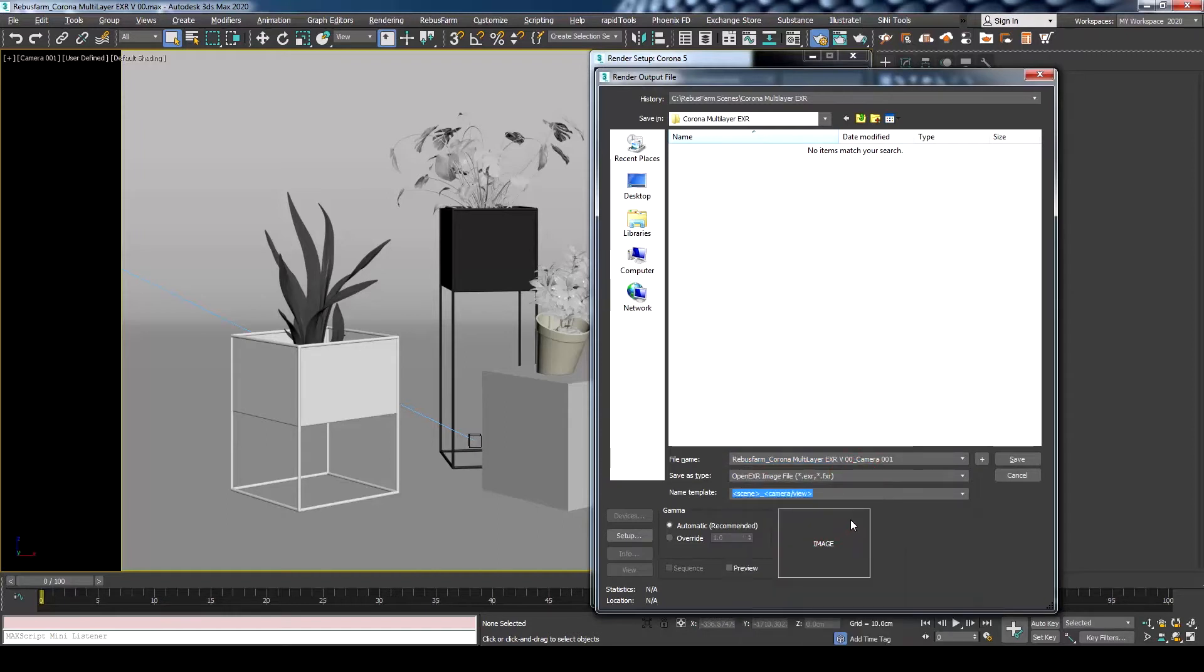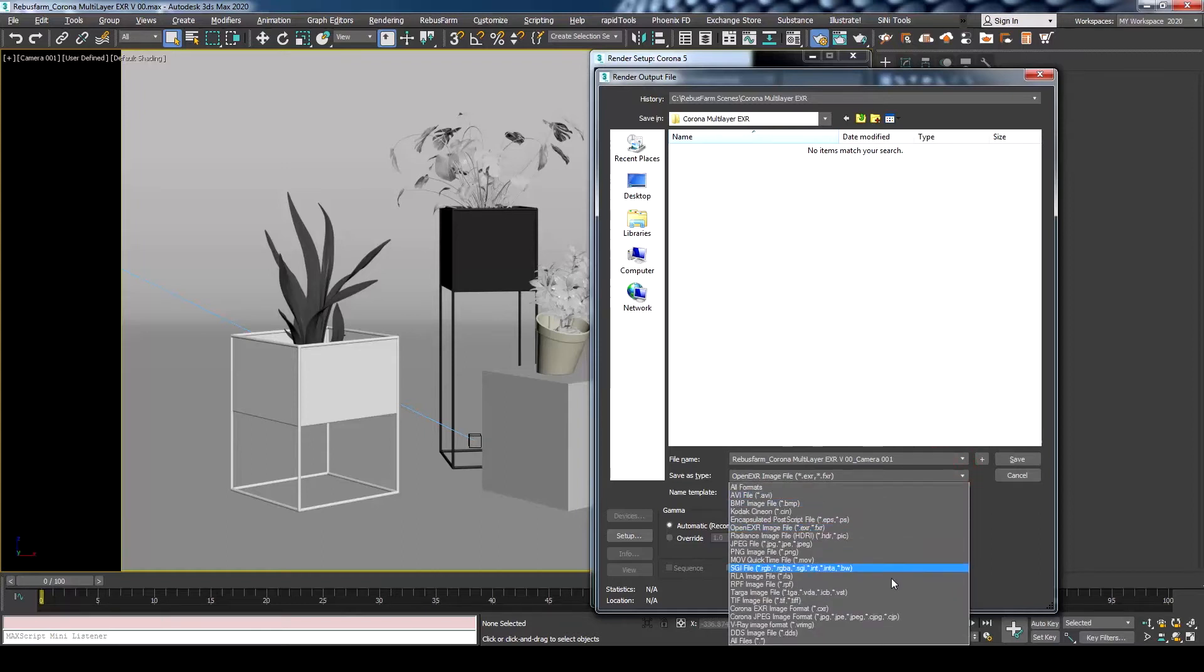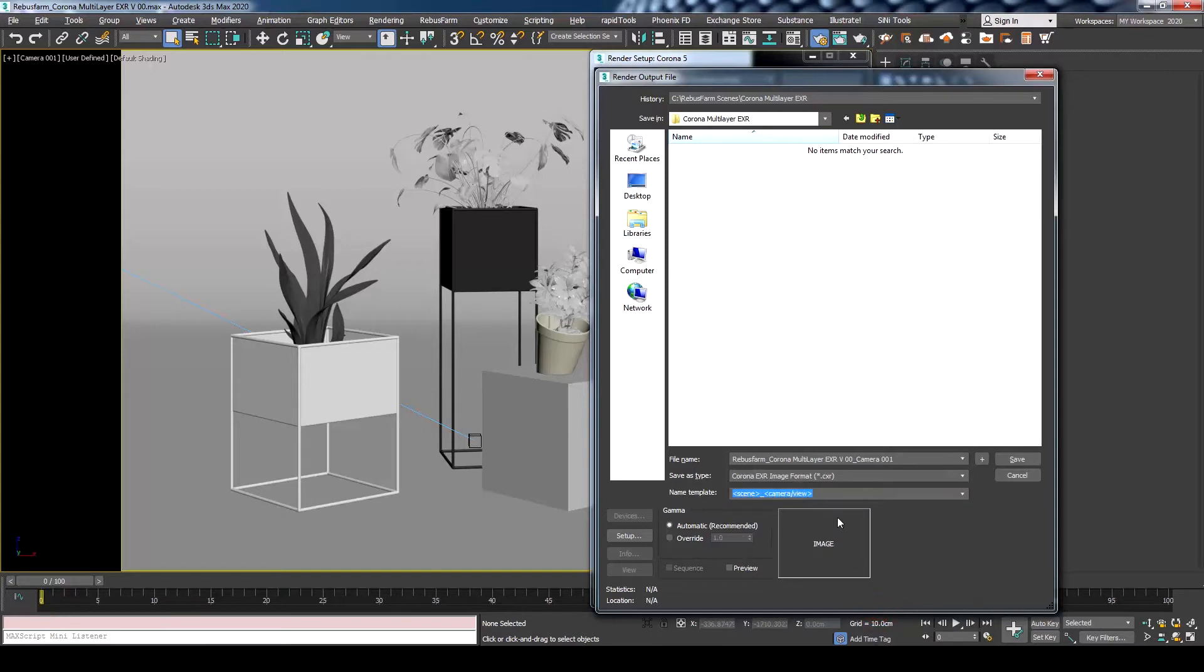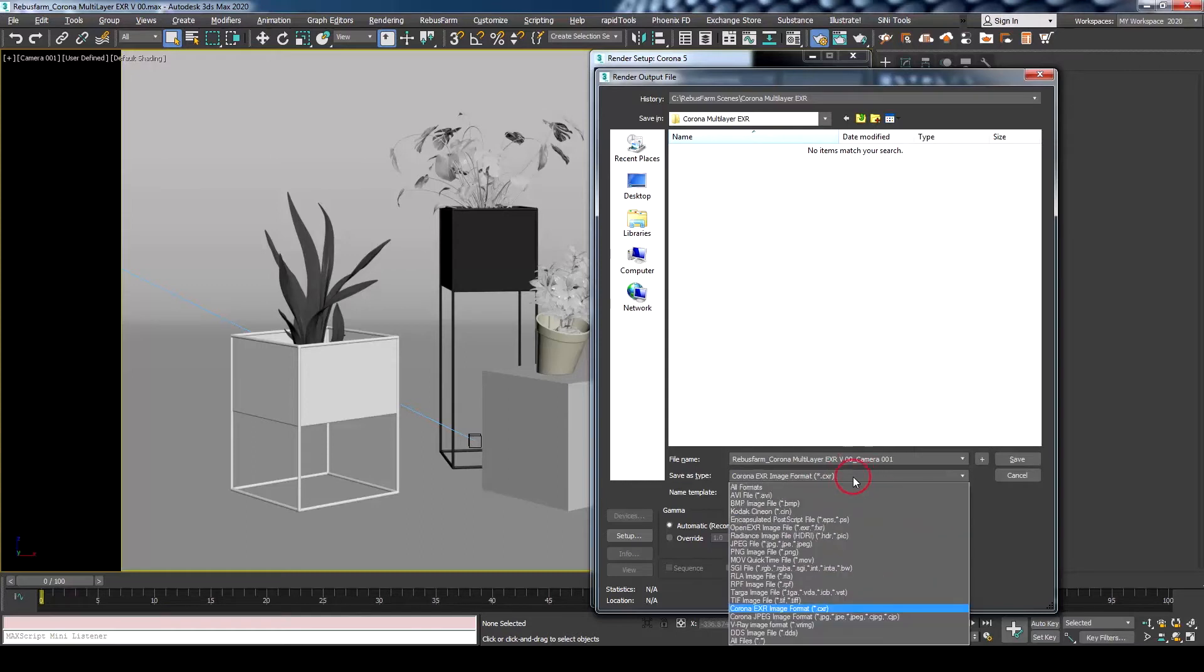In one of our previous videos, we have discussed using CXR format which can hold render elements too, but you will need to open the downloaded image using Corona Image Editor to check them and to do any adjustment before saving the multi-layer EXR, which might not be a desired or needed workflow. Let's go back to the regular OpenEXR.